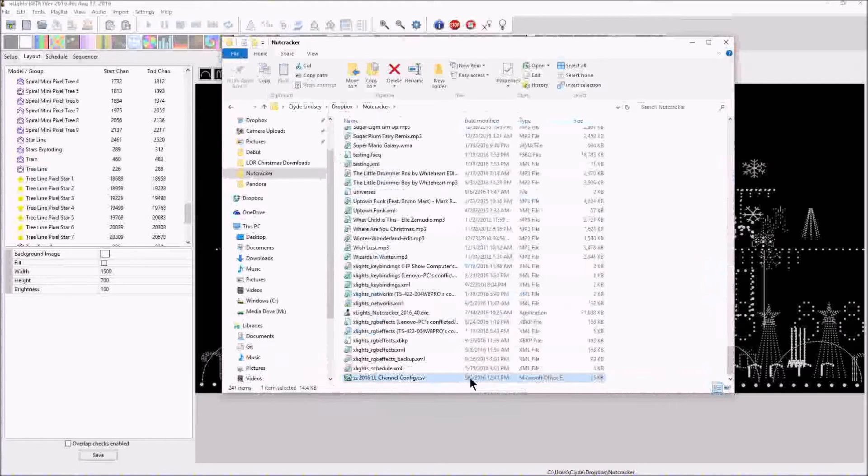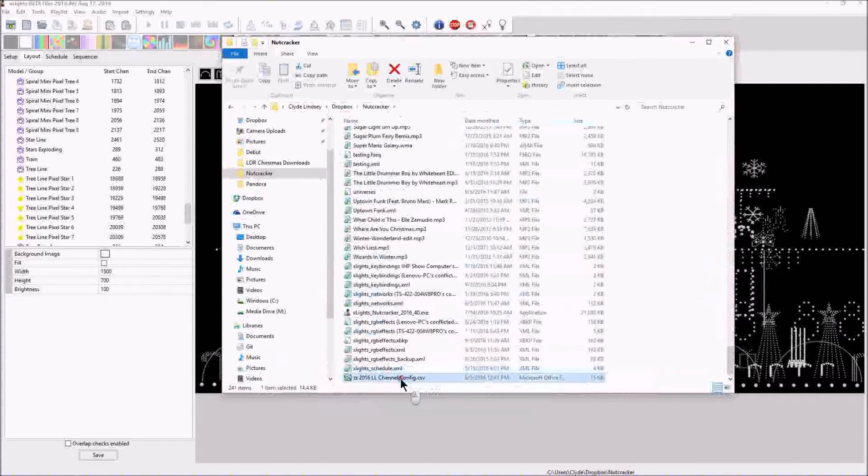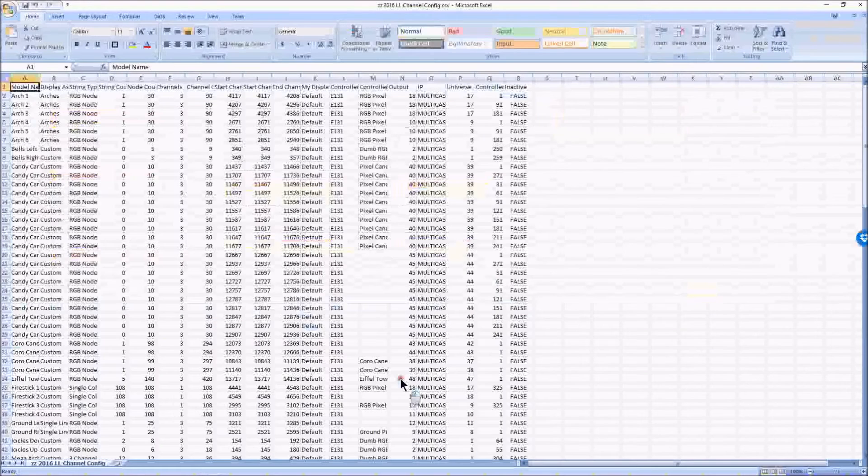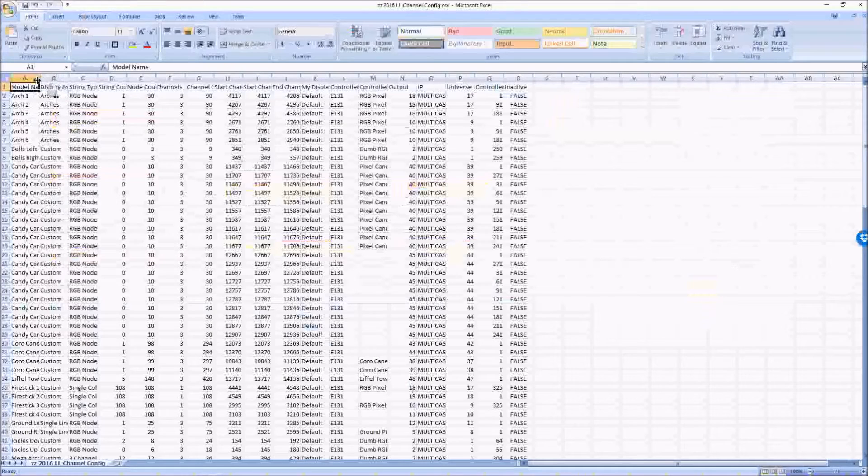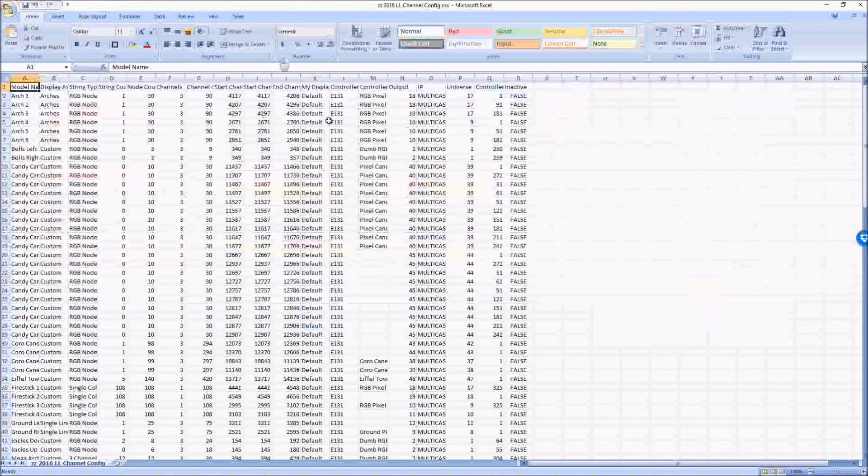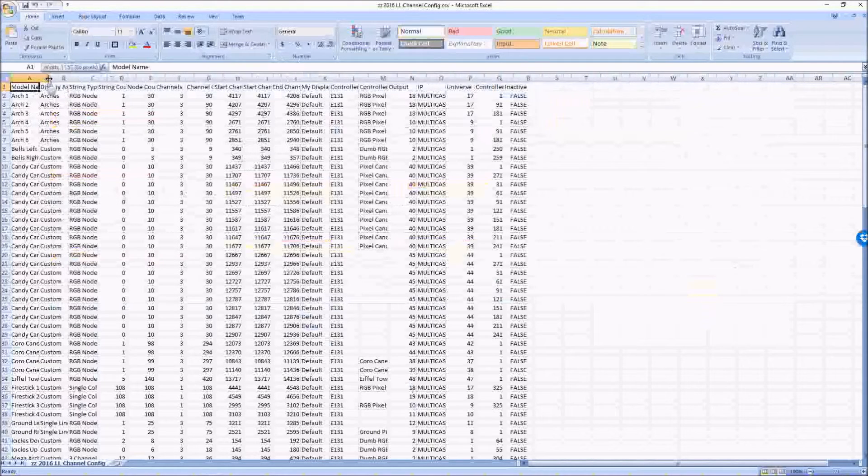ZZ2016ChannelConfiguration.CSV. This opens up as a Microsoft Excel file. And if I double click on it, here we are. We have a lot of details specifically on each of the individual props.